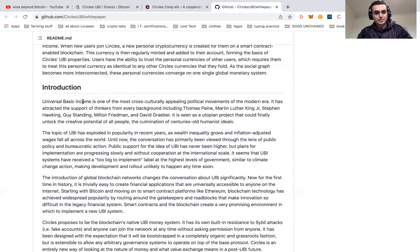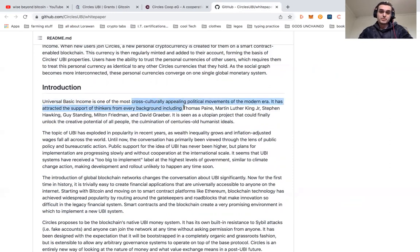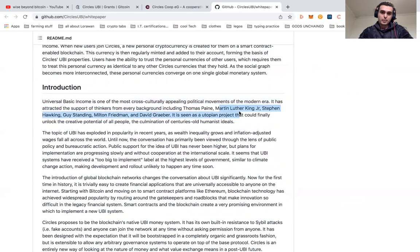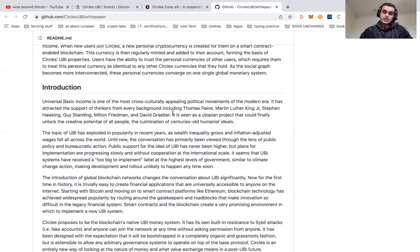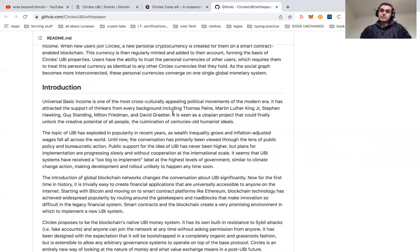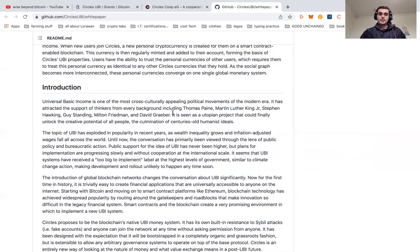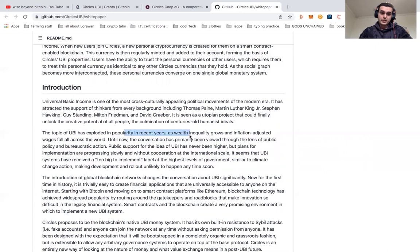To get further into their introduction: Universal basic income is one of the most cross-culturally appealing political movements of the modern era. It has attracted support from thinkers in every background including Thomas Paine, Martin Luther King, Stephen Hawking, Guy Standing, Milton Friedman, and David Graeber. It's seen as this utopian project, and with blockchain technology these ideals can actually be held and not withheld, because of the constraints and limitations on what is and isn't possible when you have a decentralized public ledger working to support a universal basic income.